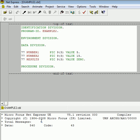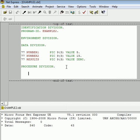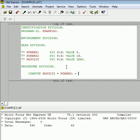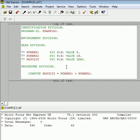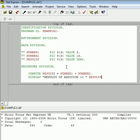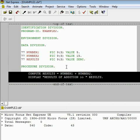So in the procedure division, let's actually do something. Let's do some compute statements. Compute results equals NUMBER1 plus NUMBER2. And let's display that result out. Okay, so that's simple addition.